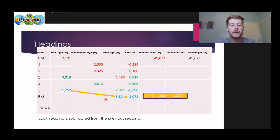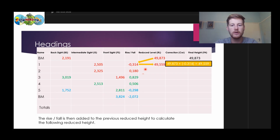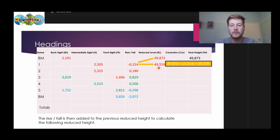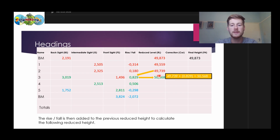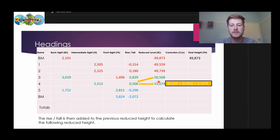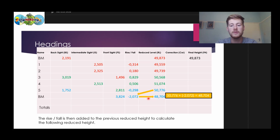The last situation is where we do not have intermediate sites — so this is where we have back site minus front site, and that gives us a fall, quite a big fall as well. From here, we are now going to determine our reduced levels. So we take 49.873 and add our rise or fall — in this case it's negative — to get our next reduced level. Then we take that and add our rise to get the next reduced level, and so on, until we get to our last reduced level.